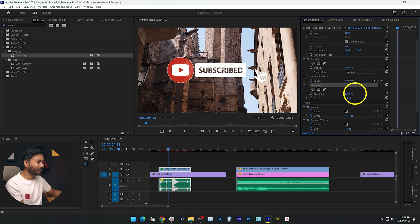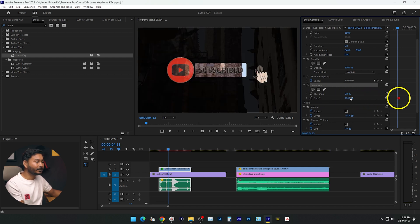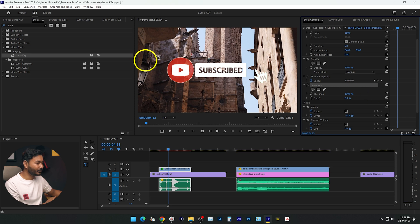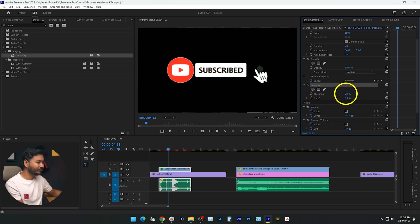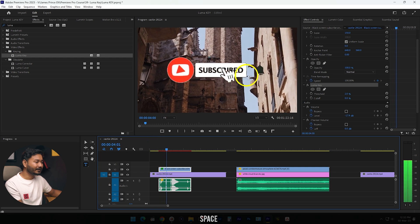Under the Luma Key effect there are two values you can adjust: Threshold and Cutoff. If you increase the Threshold, the dark colors — the values containing the darkest luminance — are eliminated. If you decrease the Threshold and increase the Cutoff, it eliminates the lightest parts of your video, the white colors and colors with higher luminance values. Here I want to eliminate the black colors, so I increase the Threshold until the black is gone. If I play it back, the subscribe button is visible.